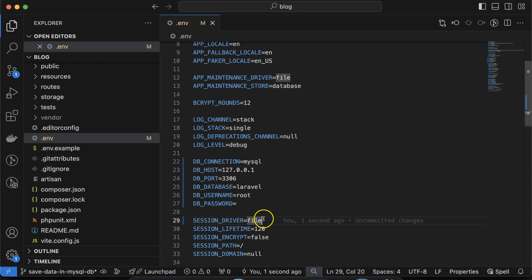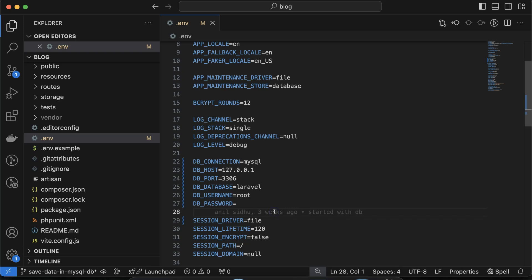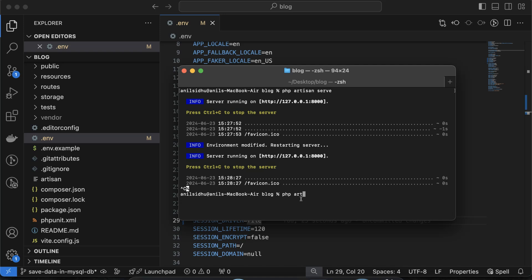That is the database configuration we need to set. Keep in mind it must be correct, otherwise your project will not connect to the MySQL database. The next step is to create a controller, model, and view.